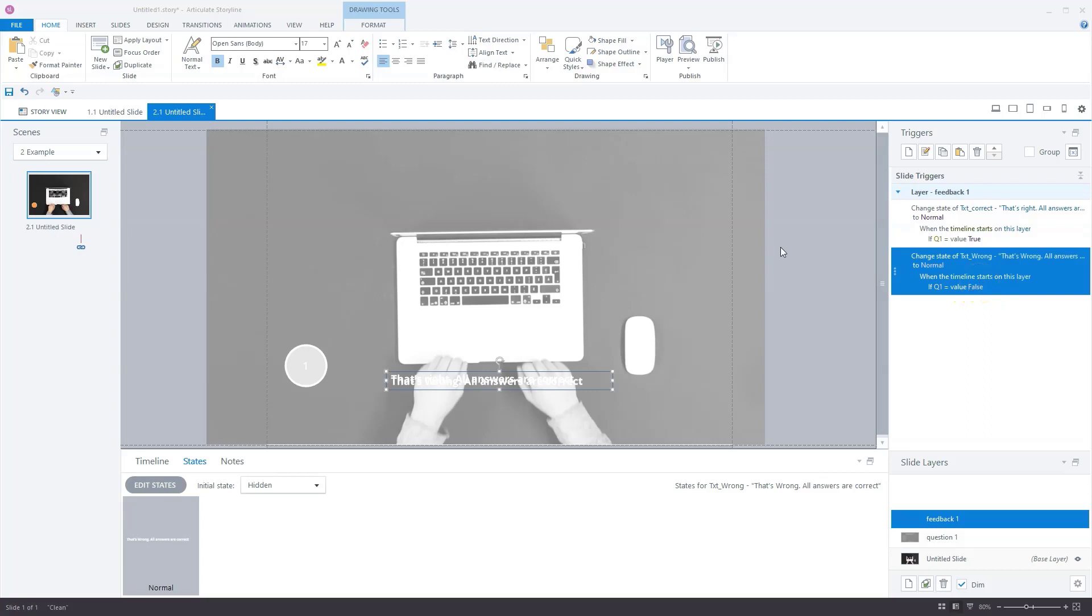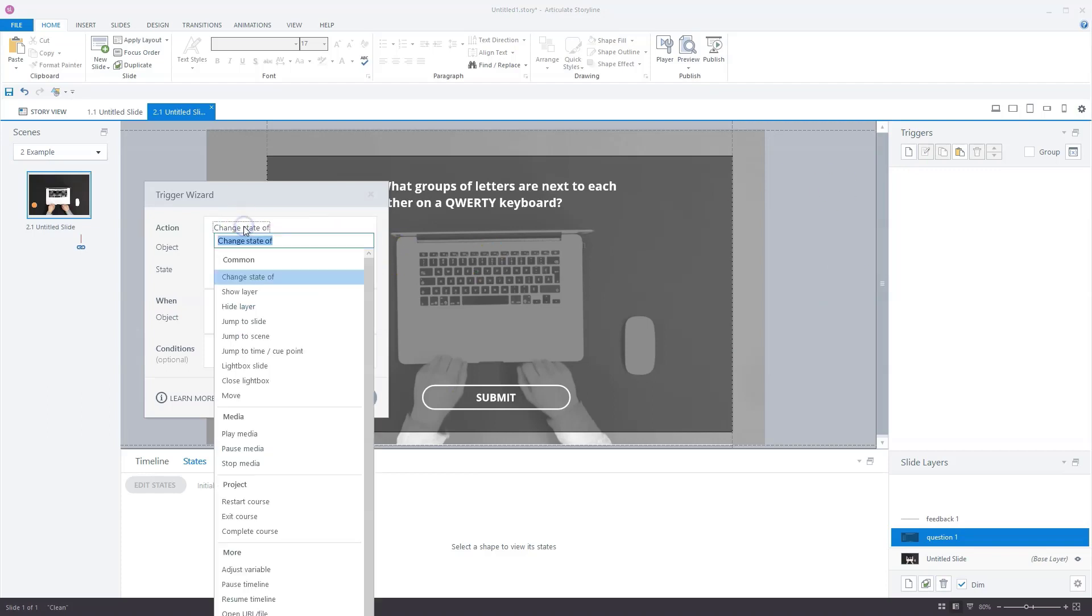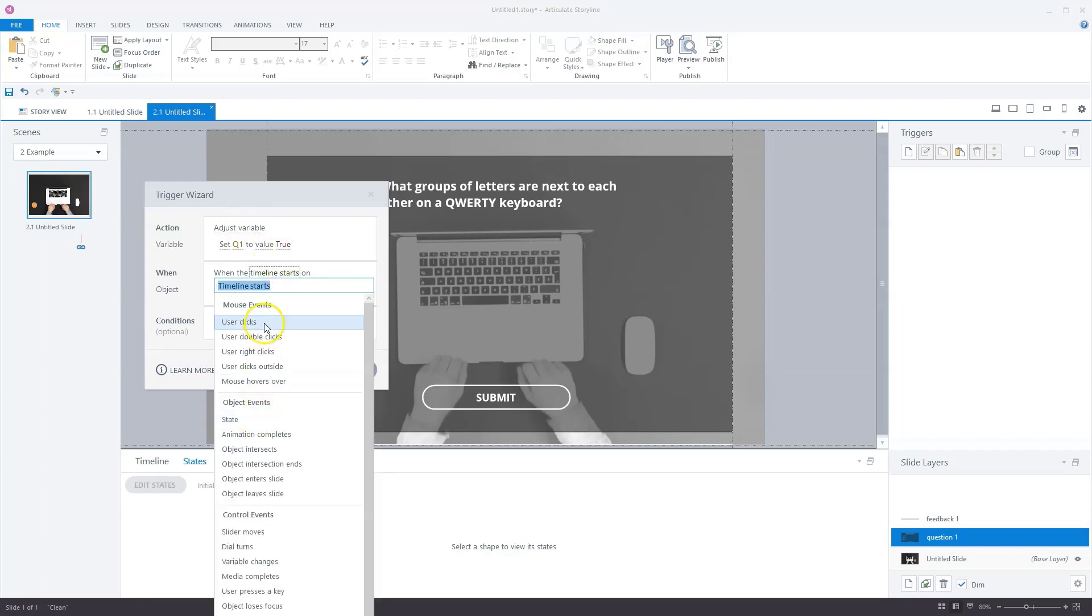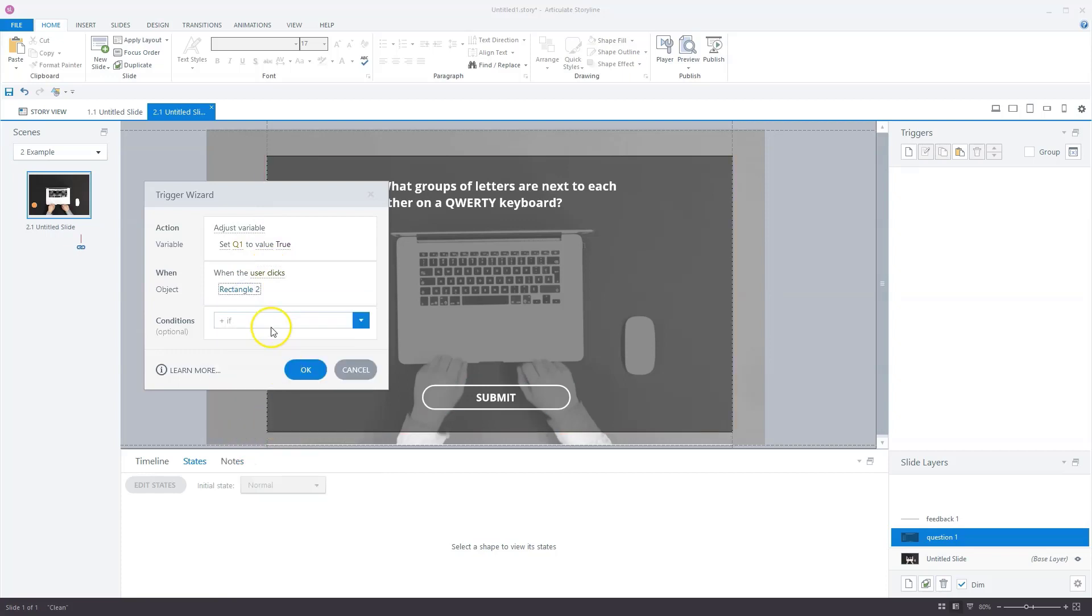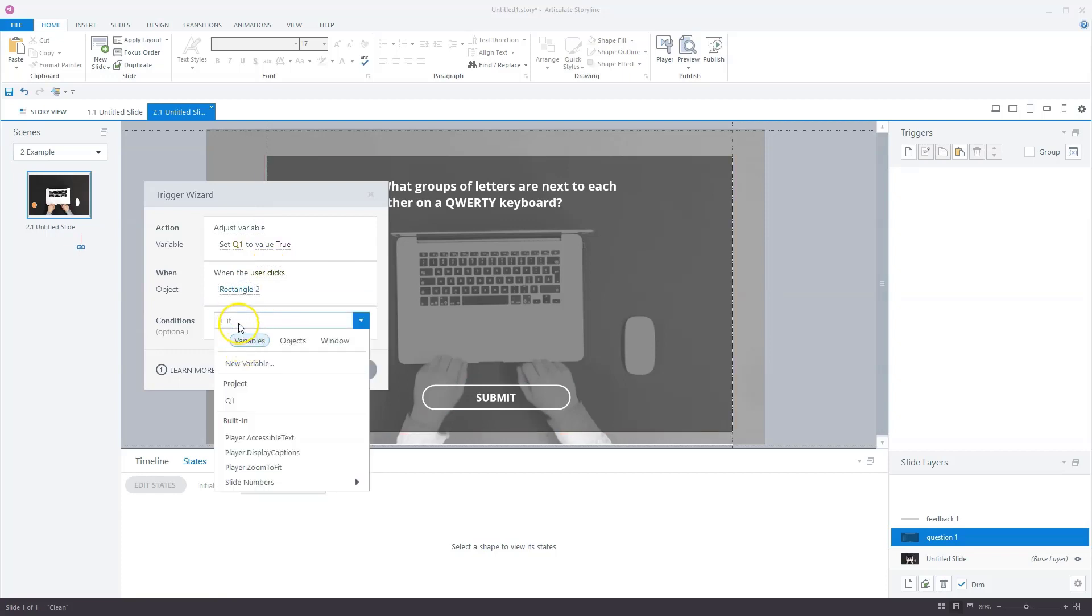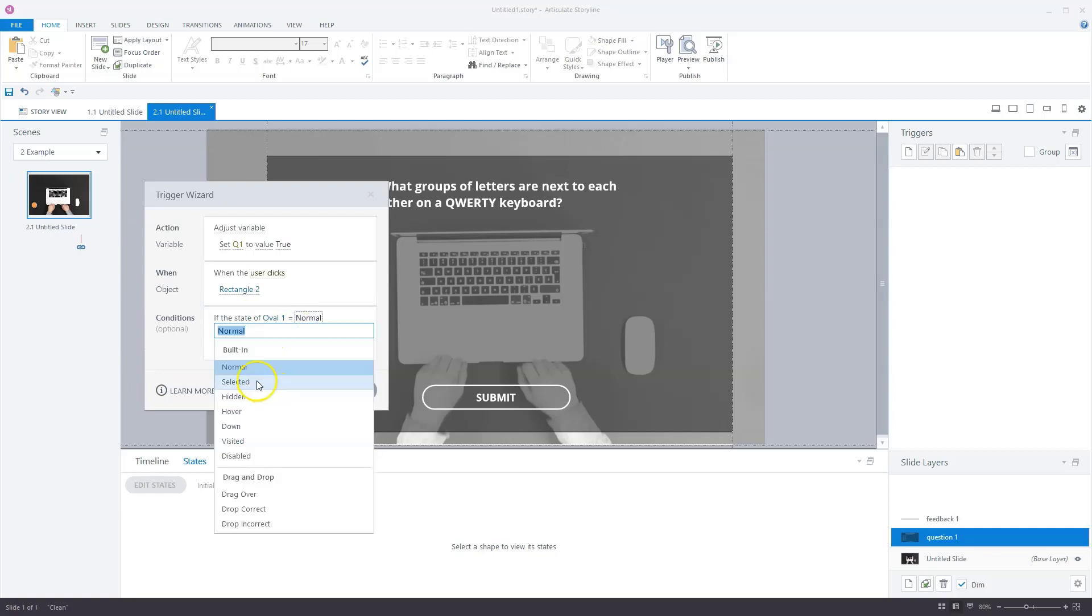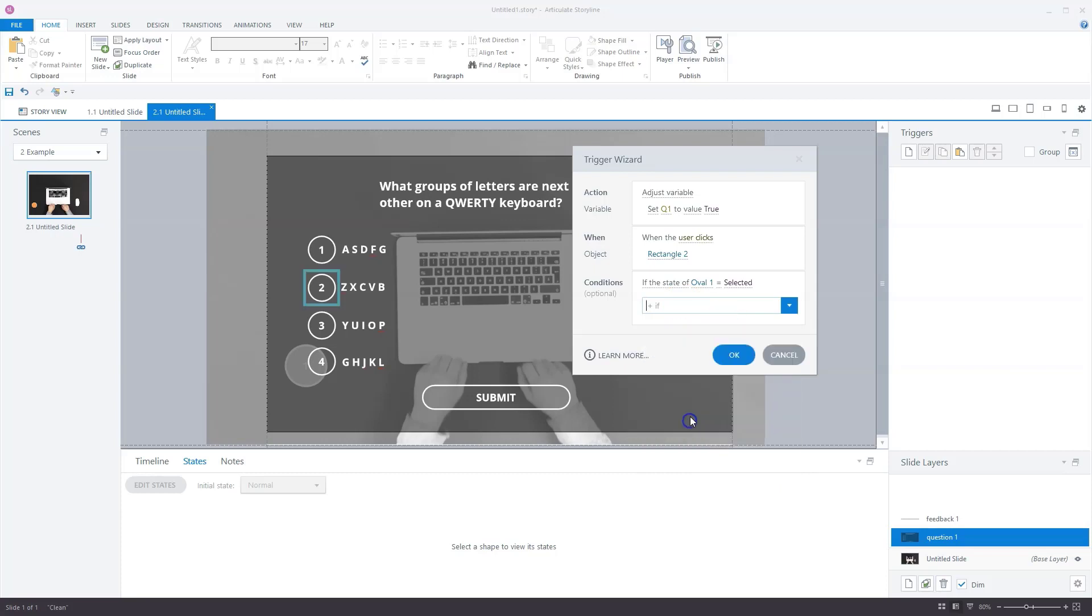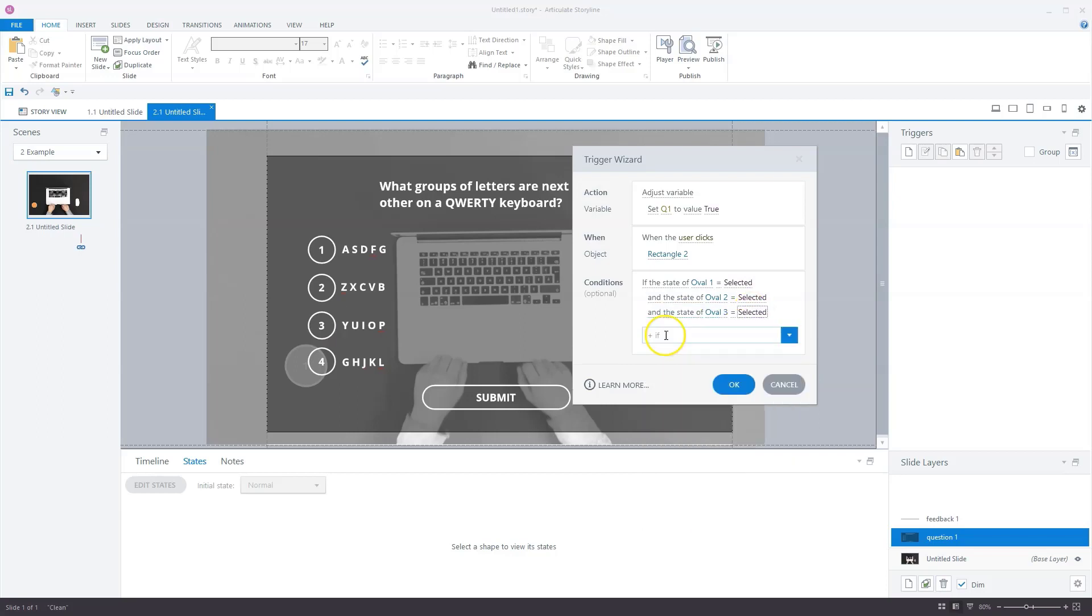But when does the variable Q1 change? Not yet in this example. We go back to slide layer question one and add some triggers to the submit button to let the Q1 variable change. I'm on the question one slide layer again. Remember that all the answer options have a selected state. We're gonna use that selected state as a condition. I'll create a trigger that changes the variable Q1 to true when all the answer options are selected. Let's change the action to set variable Q1 to true when the user clicks on the submit button, and I'll give it a condition. I'll not use variable, but objects. If oval one is equal to selected, and I'll do the same for the other ovals. Oval two is selected, oval three is selected, and also oval four is selected.